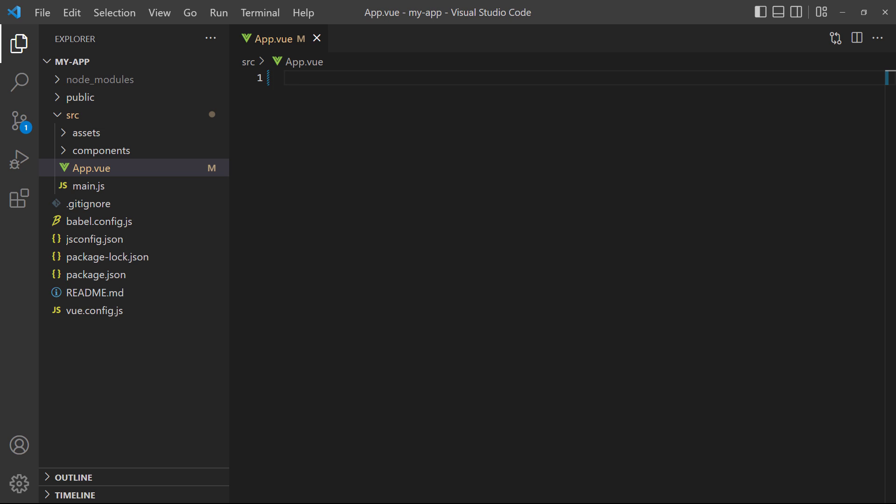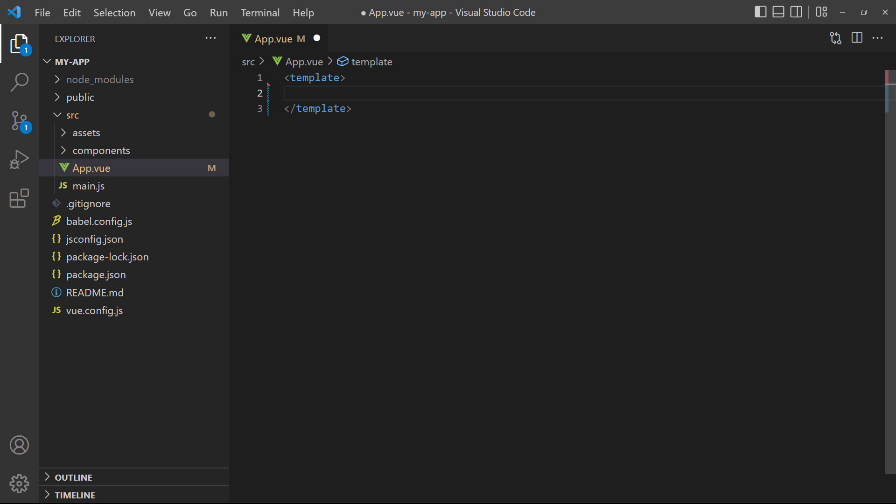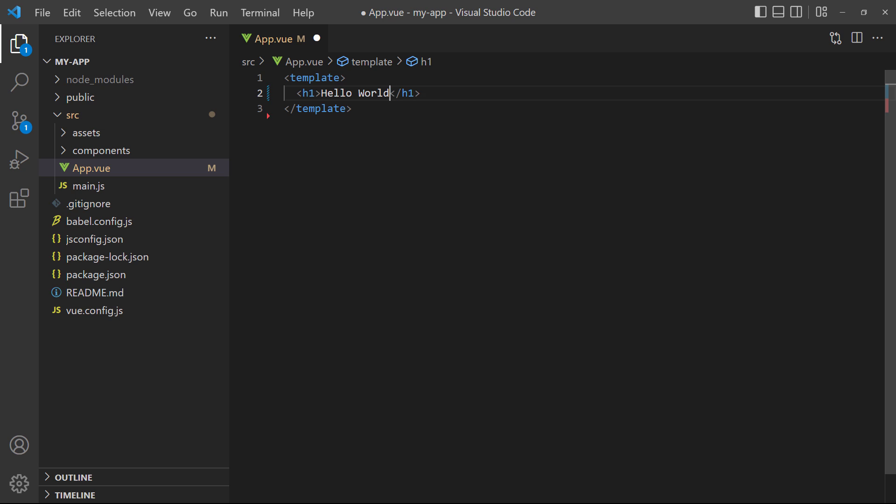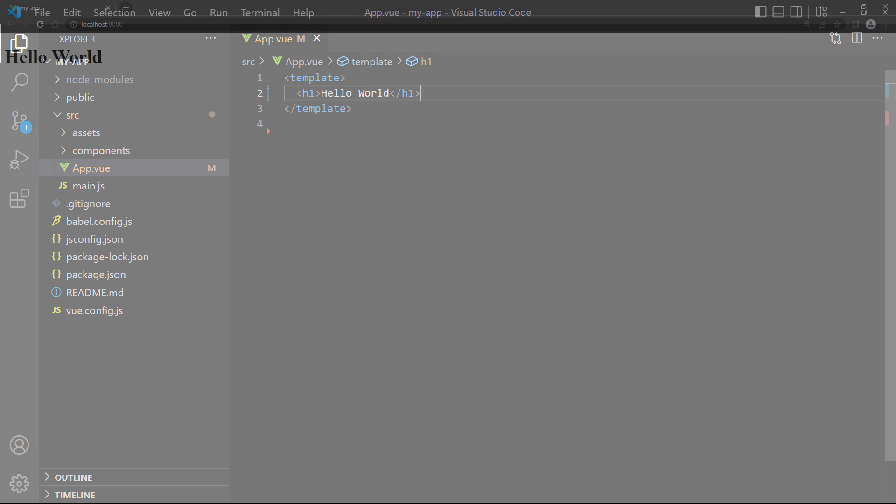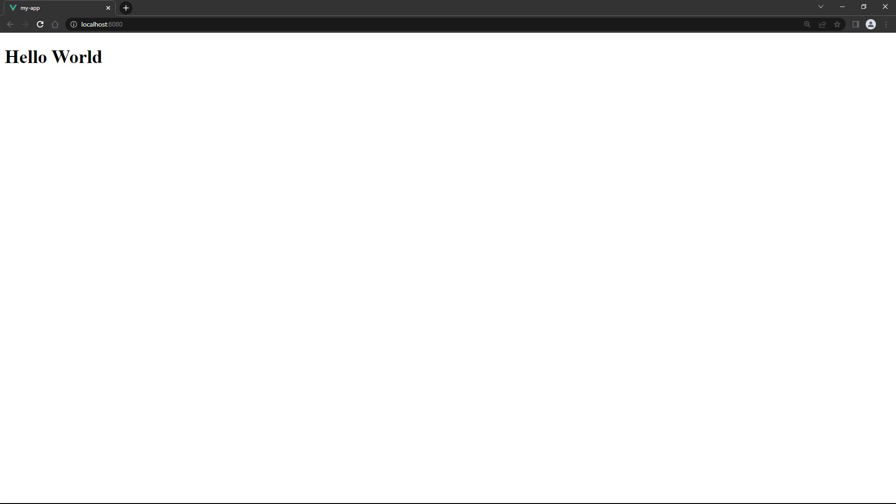We'll start by creating a template block with a pair of template tags. Inside them, create an h1 with hello world as the text. If we save and go to the browser, we'll see the heading with the text we just added.